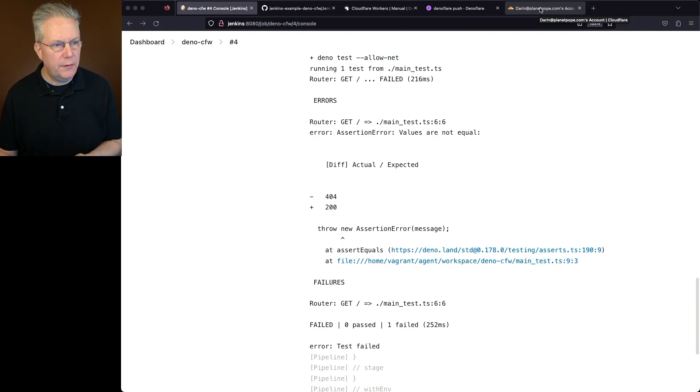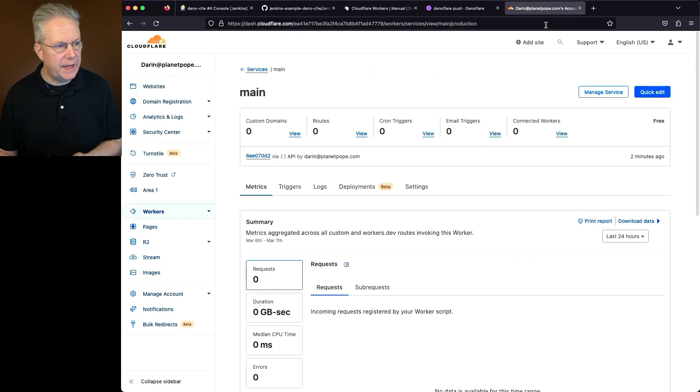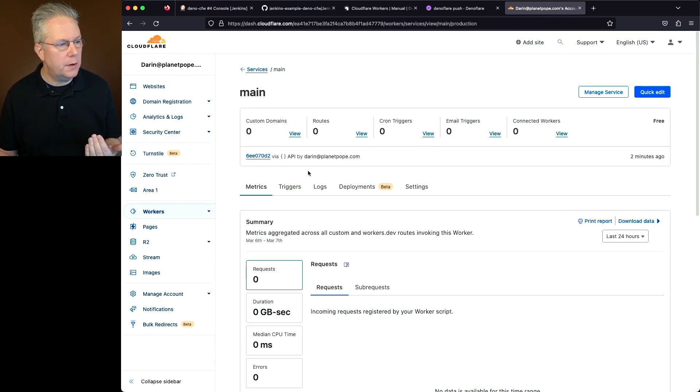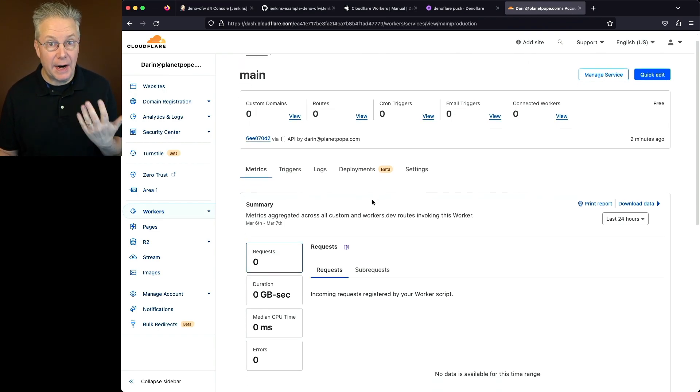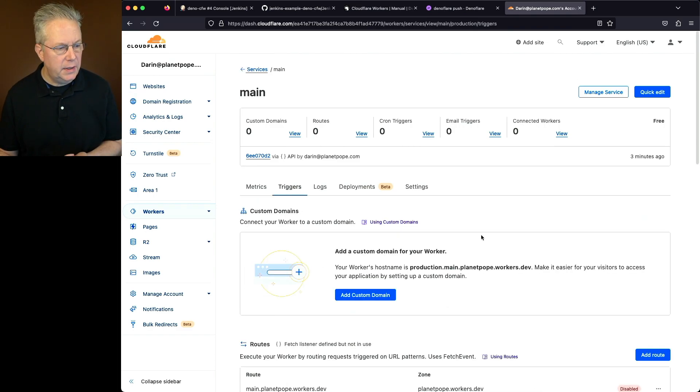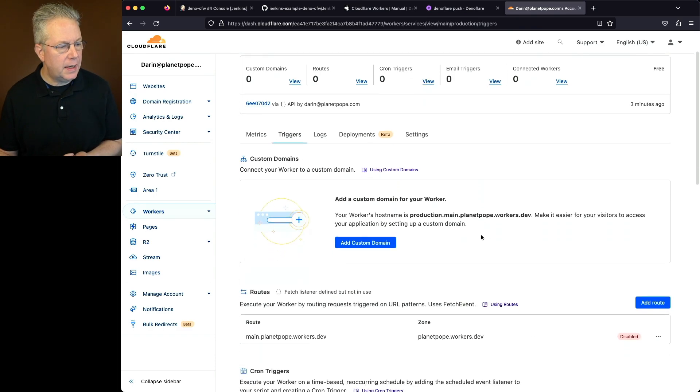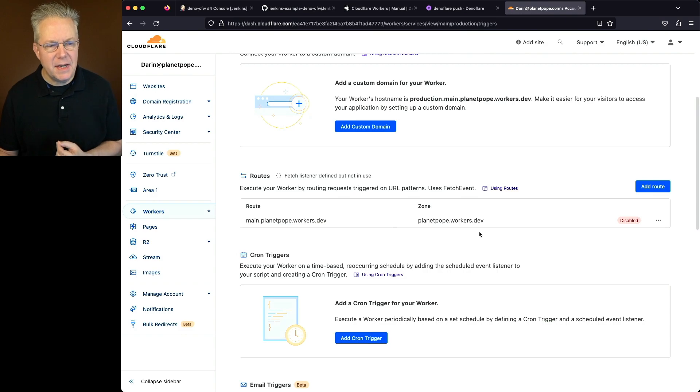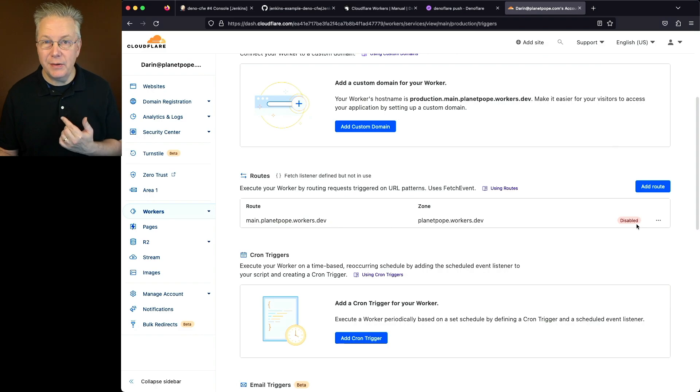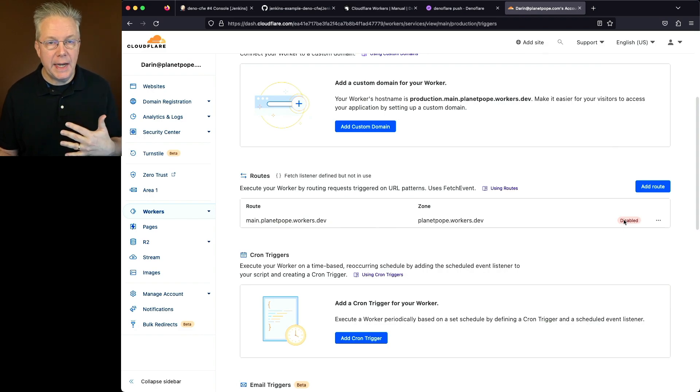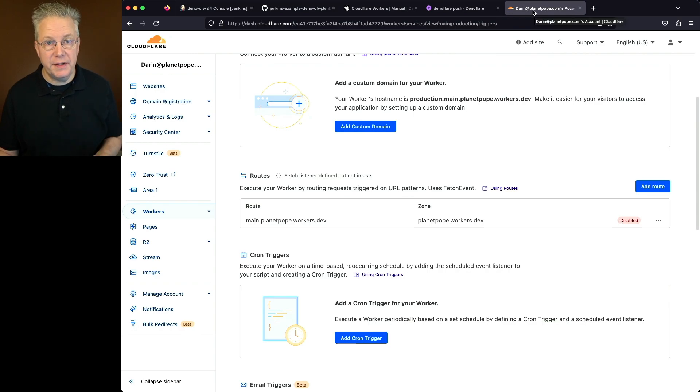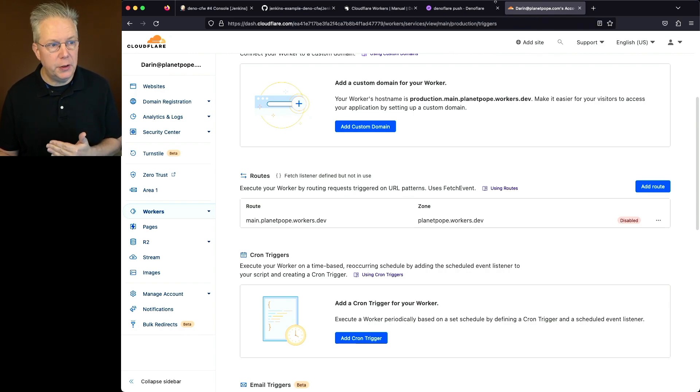But let's go over into our Cloudflare dashboard and take a look at our main worker. So this is the main worker that we would go ahead and expect our application to be running at. Let's head over to triggers and take a look at the route. And what we can see here is that this route for main.planetpope.workers.dev is actually disabled. So we need to enable this domain in order for the test to react. Well, fortunately, since we are using DenoFlare push,